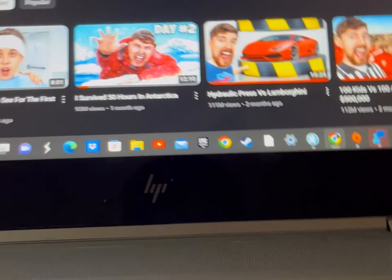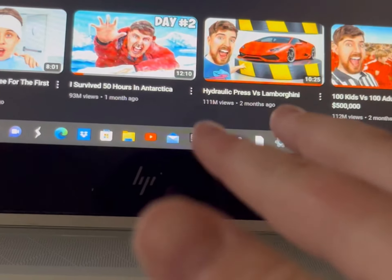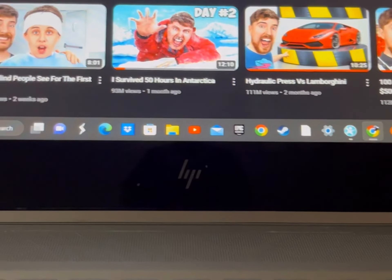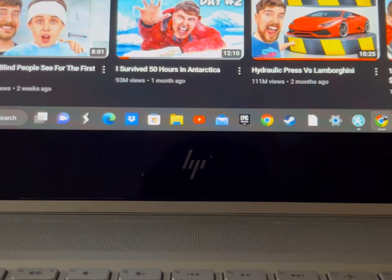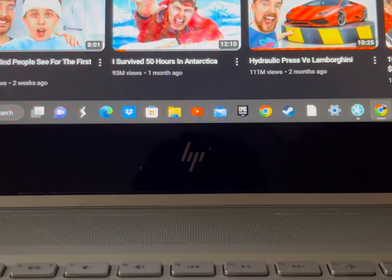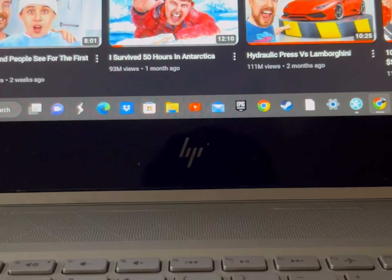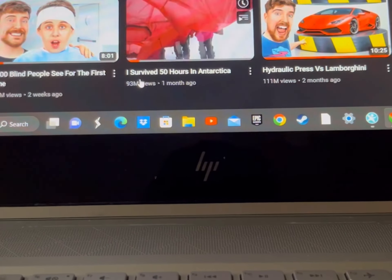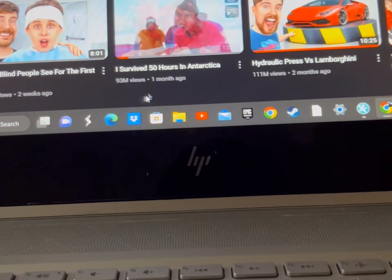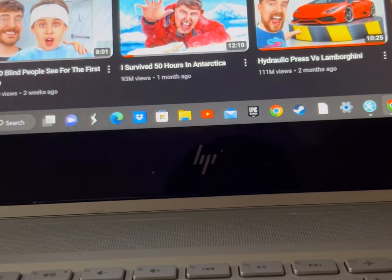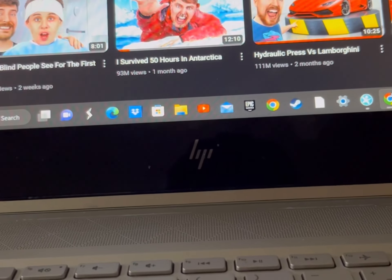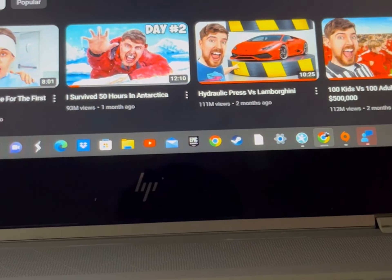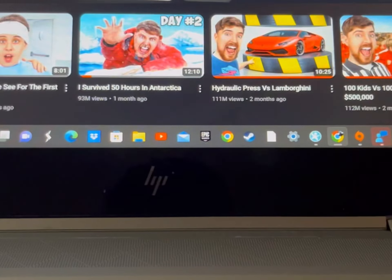Hello guys, in today's video I'm going to show you how to use Inspect Element to make it look like you have a lot more subscribers than you do — maybe more than MrBeast or T-Series. You can also do this with your views, like making a video show 93 million views or giving yourself 133 million subscribers. A lot of people already know this, but some don't, so here's a quick tutorial.